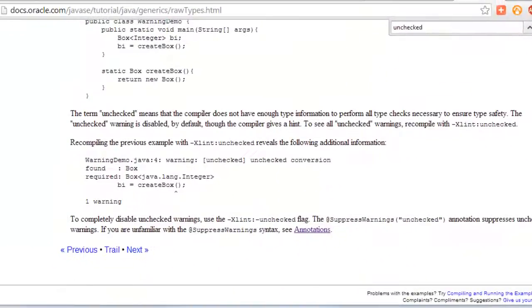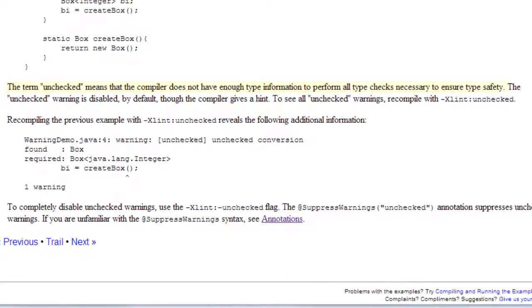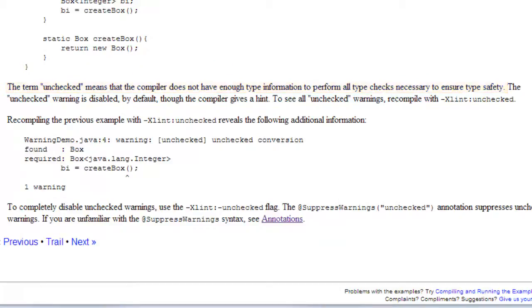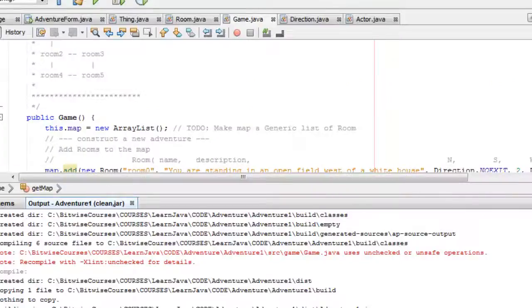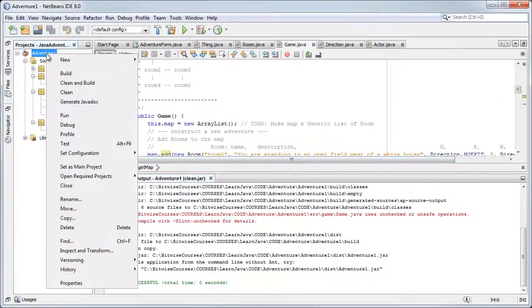Well, if you look on the documentation site of Oracle, it tells you the term unchecked means the compiler doesn't have enough type information to perform all type checks necessary to ensure type safety. That sounds like a good thing to enable. How do you do it?